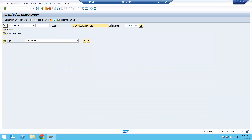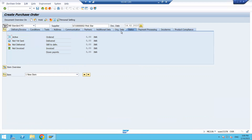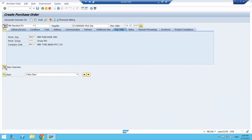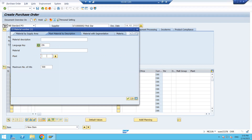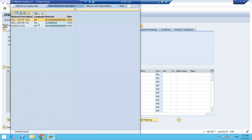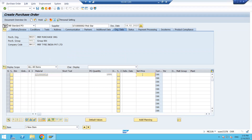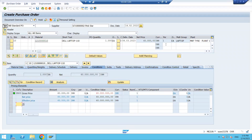Remember there are three screens: Header, Item Overview, and Item Details. In the Header, we filled in the organization data. Now click on Item Overview. Enter your plant, select the material you want to buy, enter the quantity and price since we are creating manually, then press Enter. You can see the price is picking automatically here — that means the info record is maintained for this material and supplier combination, so the system picked the info record price.